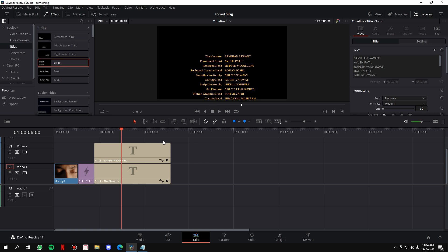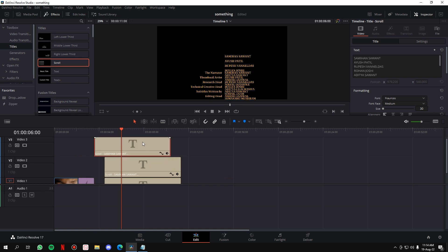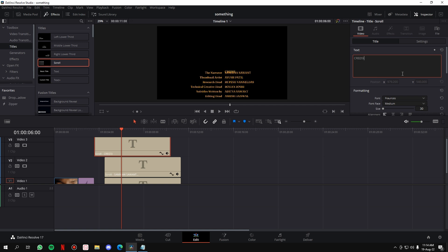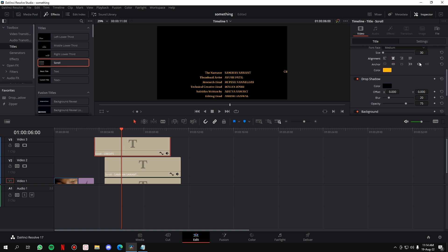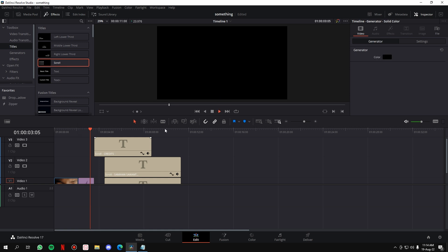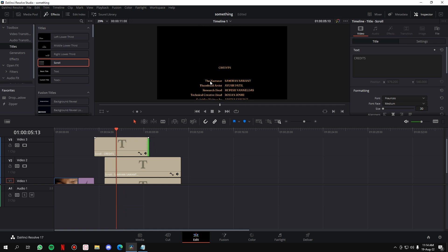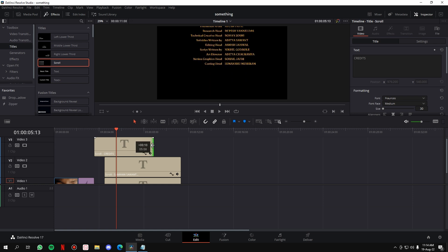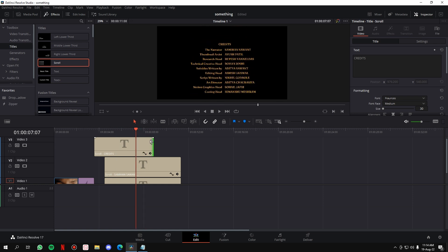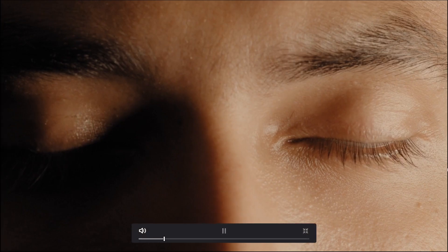One final tip: if you want people to know these are the credits, you can add a 'Credits' heading at the top. Move both elements to the right, copy one up, type in 'Credits', center align it to the screen, and reduce the size. Now if you play it, 'Credits' appears first and then all the names scroll in. Just align it so it doesn't look too far away or too close.